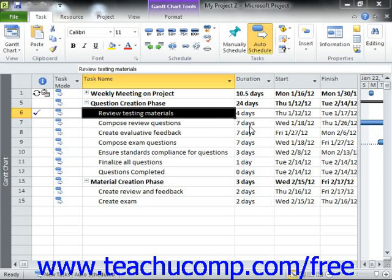You may have fixed costs associated with a task in your project file. A fixed cost is usually a one-time charge that is needed in order to accomplish the task. For example, having to pay a permit fee for a construction project could be an example of a fixed cost. You can easily enter fixed costs into the Costs view of the table in the Gantt Chart view.